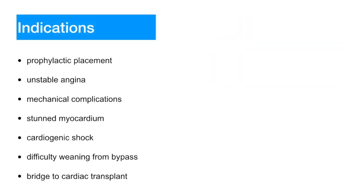There are a variety of indications for the use of the intra-aortic balloon pump. Prophylactic placement for high-risk patients with critical coronary disease, usually the left main. Unstable angina refractory to medicinal treatment options or hemodynamic compromise prior to urgent therapy.